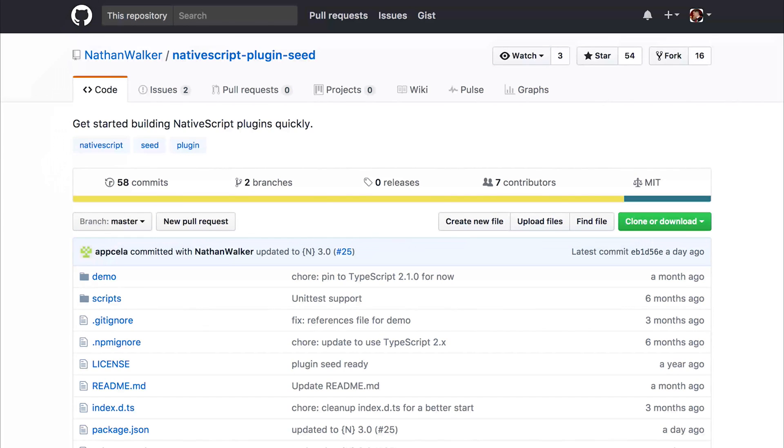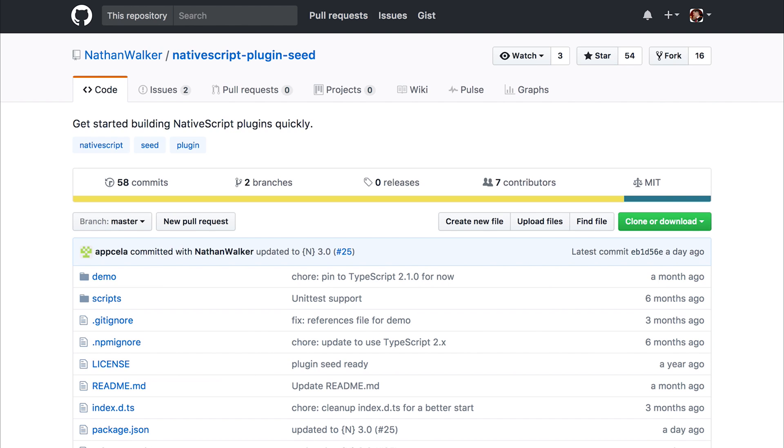One of the things that can help us when developing NativeScript plugins is to use a seed. A seed is just a starter project that contains everything we need to get started on focusing on writing the plugin itself, rather than setting up the files, folders, and dependencies.